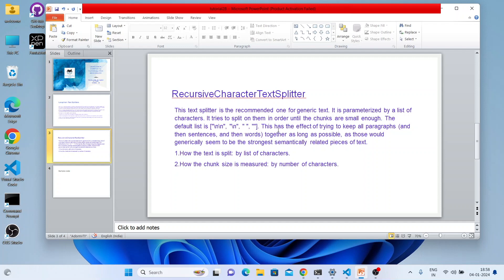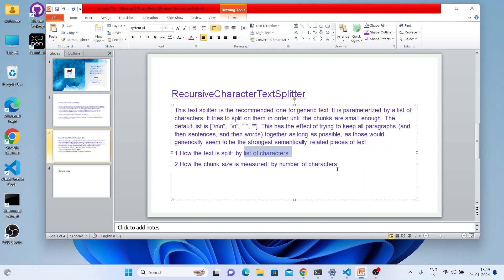This has the effect of trying to keep all paragraphs and sentences together as long as possible, as they are semantically related pieces of text. It tries to keep sentences, paragraphs, and words mixed together so context is not lost. The text is split by the list of characters, and the chunk size is measured by the number of characters.